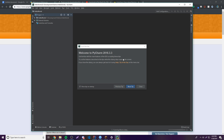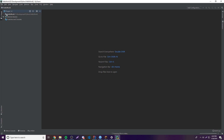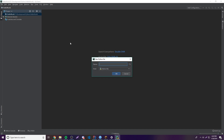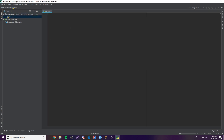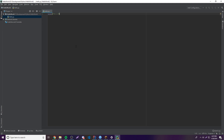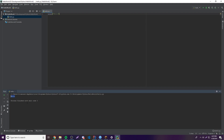The project will load and index files. Open your file structure on the left — it's empty — so right-click to create a new Python file. Name it 'hello' and it'll create hello.py. Now type: print('hello'). Right-click the file and click 'Run hello.' In the console at the bottom, you'll see it printed 'hello,' which confirms the Python interpreter is working correctly.